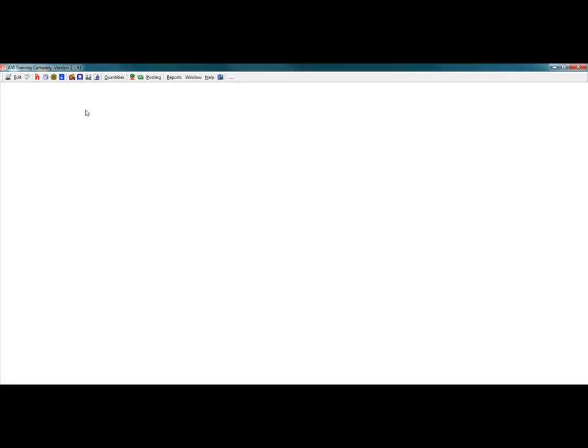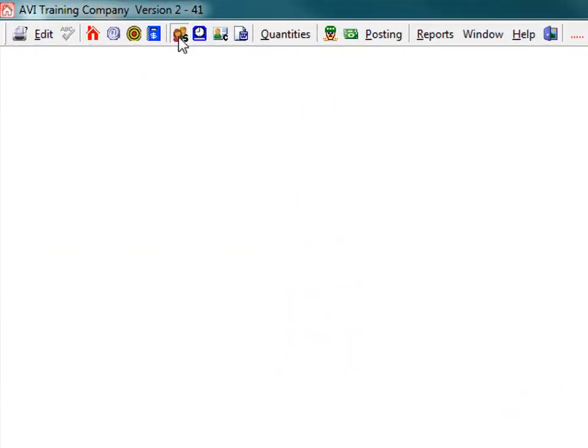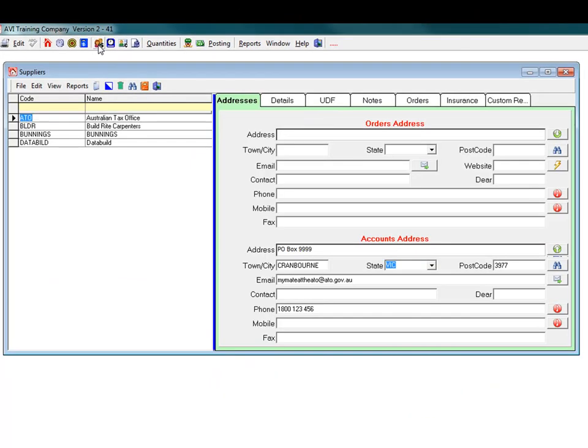Click the Suppliers icon in the main toolbar. The Suppliers screen appears. Here we have some sample suppliers.